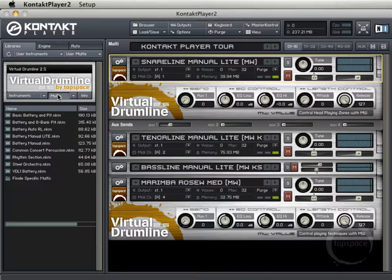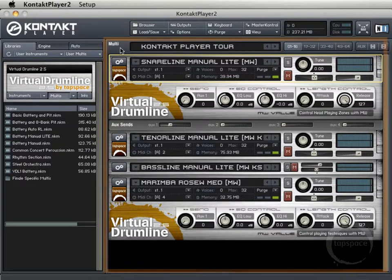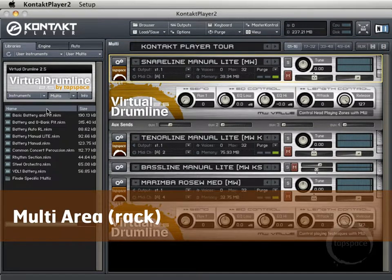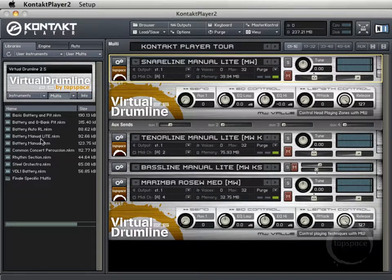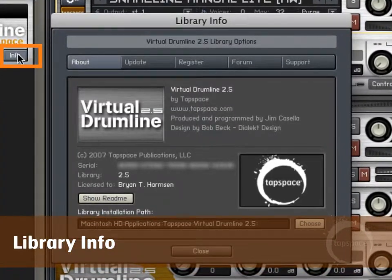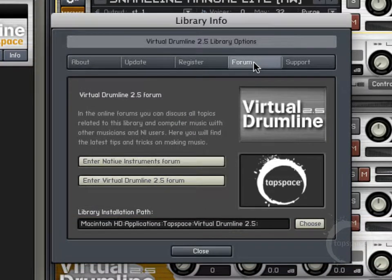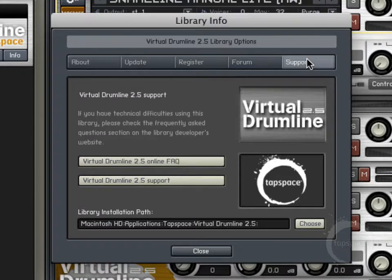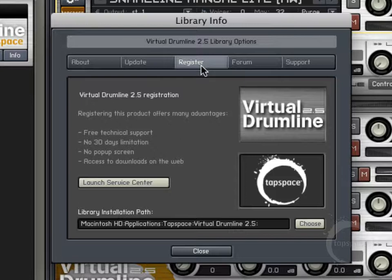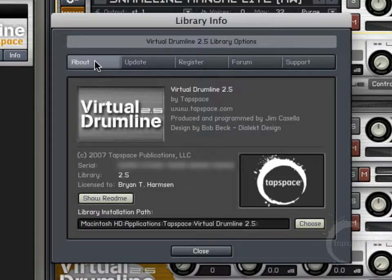You can also access multis — as the name suggests, this is the multi area, and all the instruments you have loaded together are considered a multi. Here we've got battery manual, battery manual light, and a few others, which will load a collection of instruments. Under the Info tab, you can see a variety of information: links to forums like the VDL forum and Native Instruments forum, the library location, how to get support, updates, and registration if you haven't registered yet.